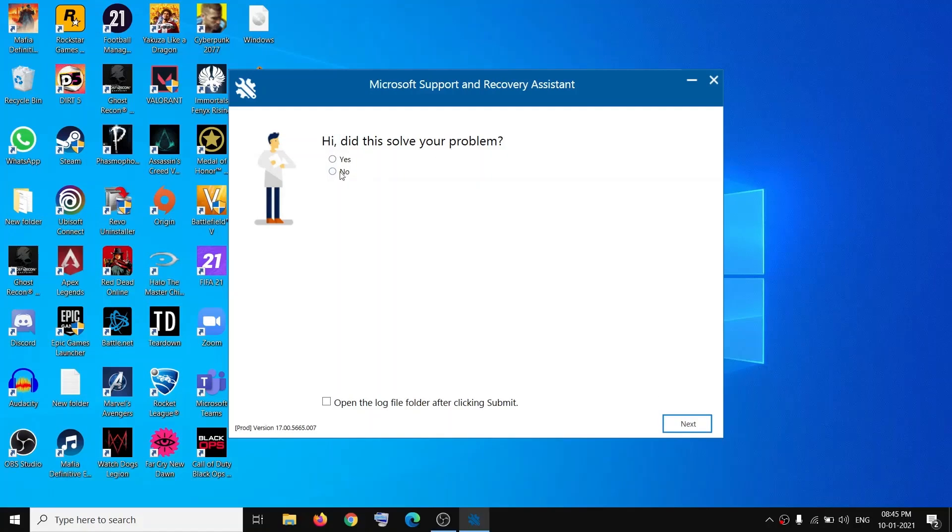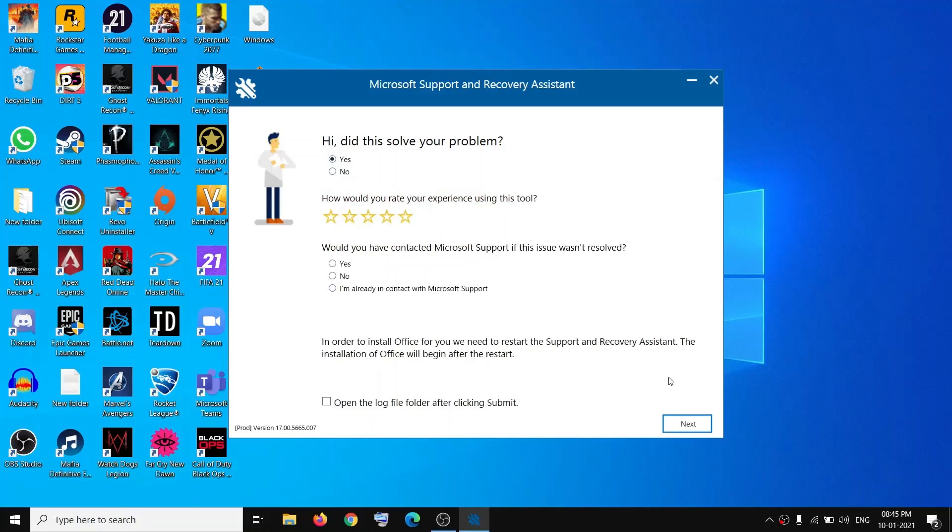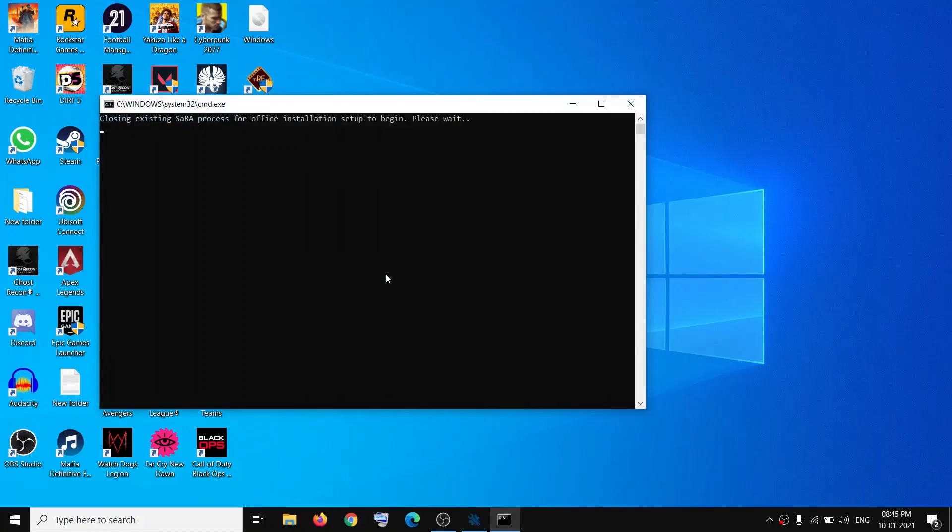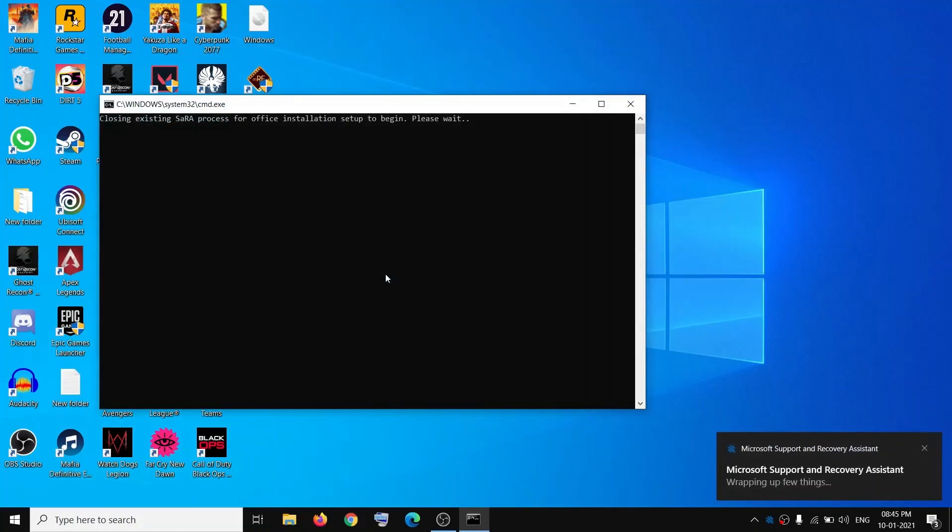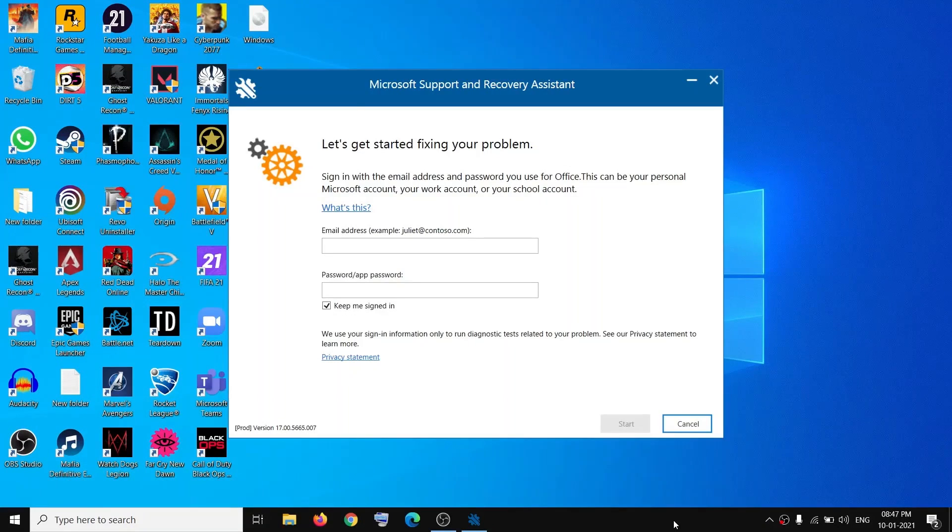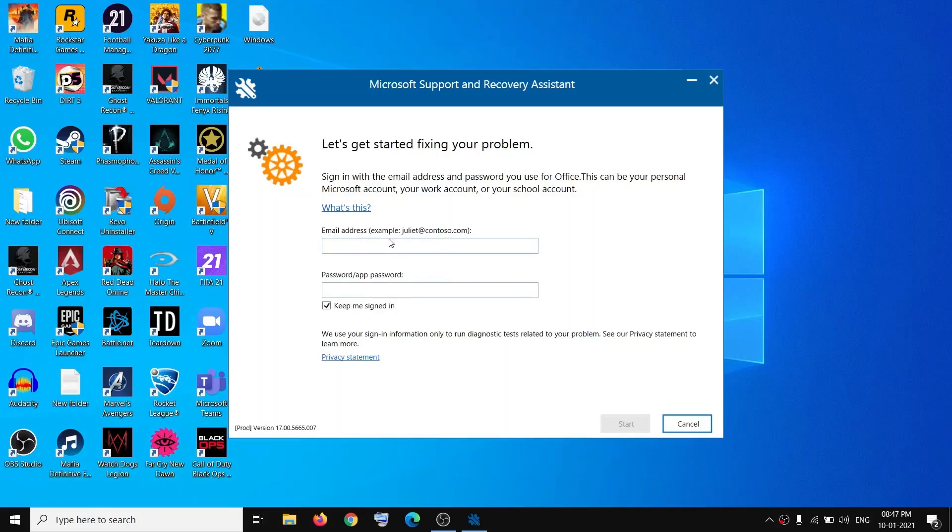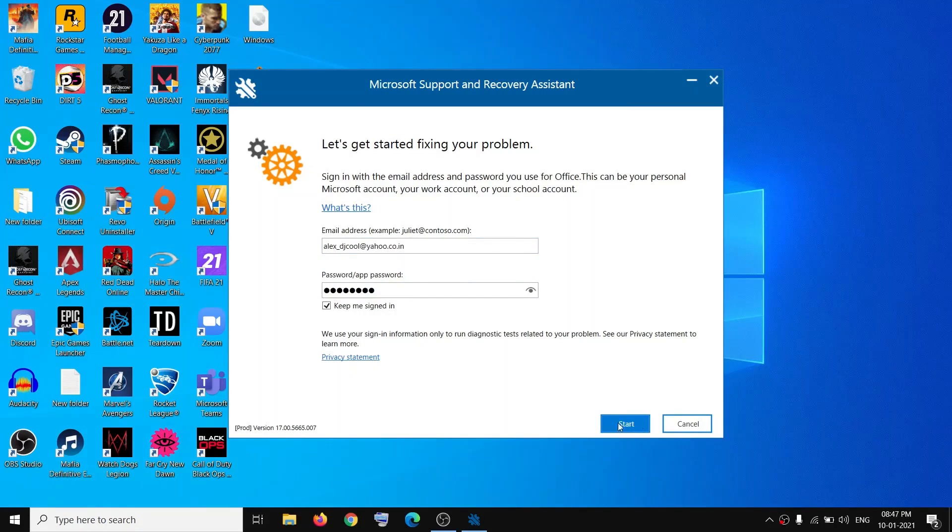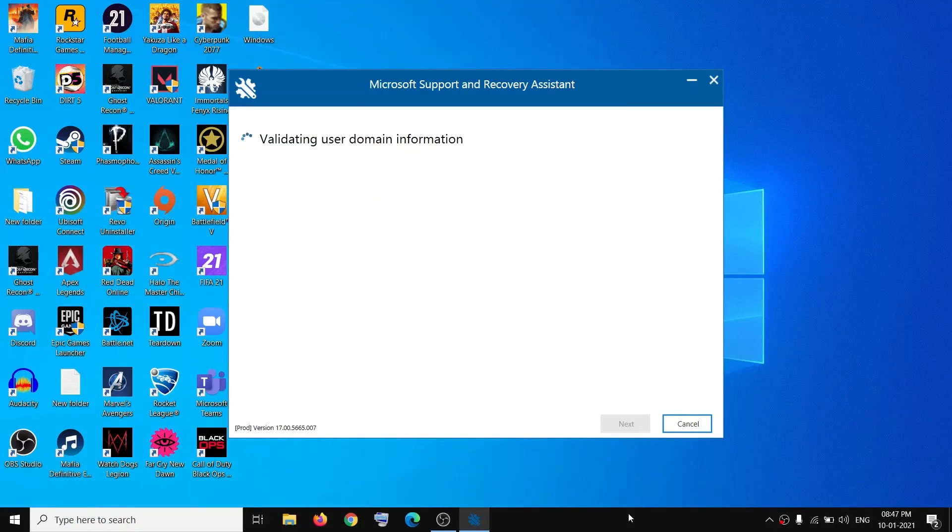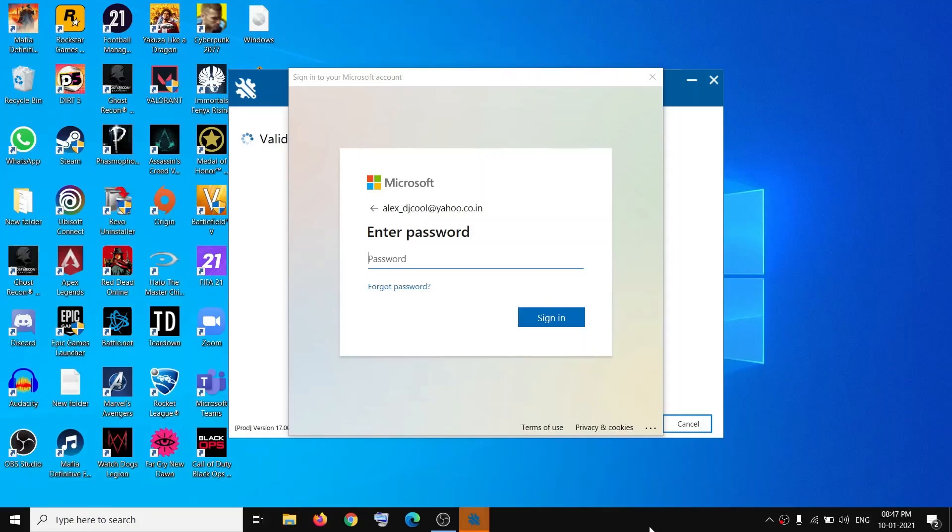Did this solve your problem? You can select Yes or No or simply click Next. Now enter your email address and password here. Make sure you are entering your username and password on which Microsoft Office is registered. Click Start and enter the password once again.